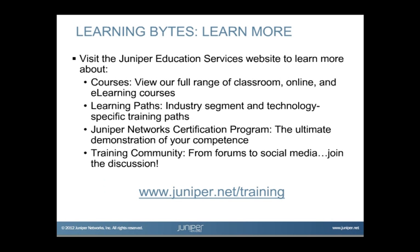Visit the Juniper Education Services website to learn more about courses. View our full range of classroom, online, and e-learning courses. Learning Paths - industry segment and technology specific training paths. Juniper Networks Certification Program - the ultimate demonstration of your competence. And the training community - from forums to social media, join the discussion.